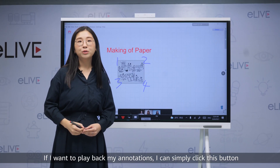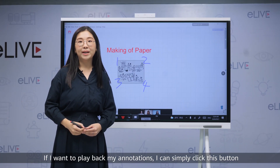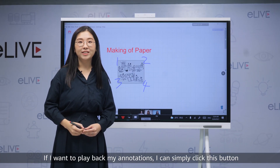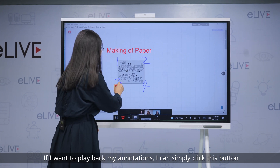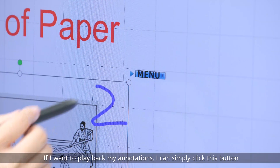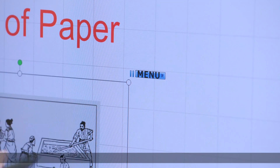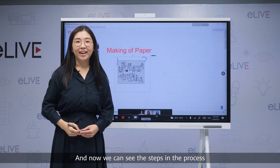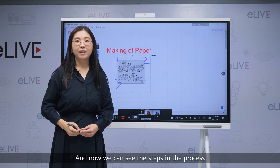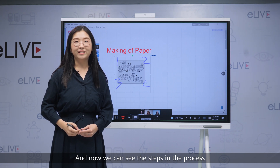If I want to play back my annotations, I can simply click this button. And now we can see the steps in the process.